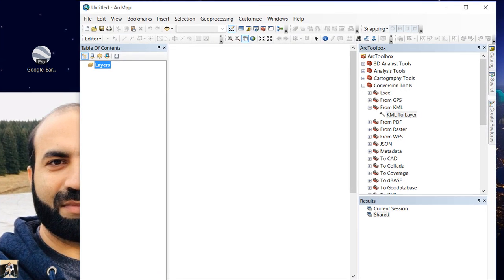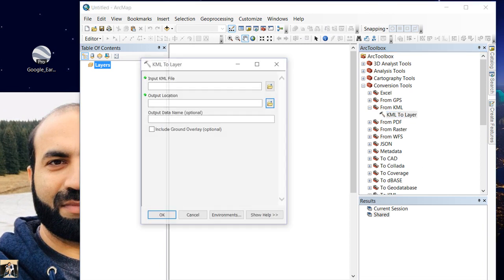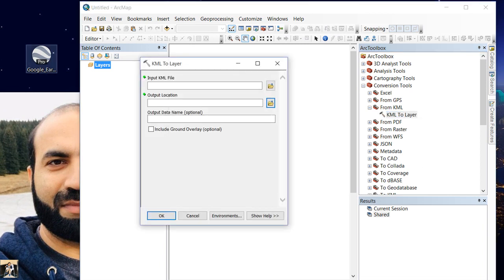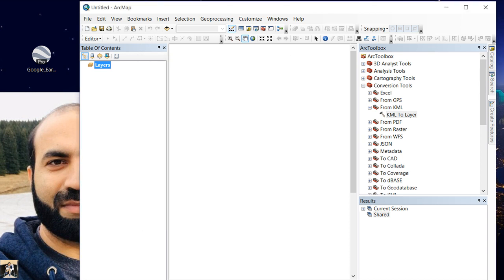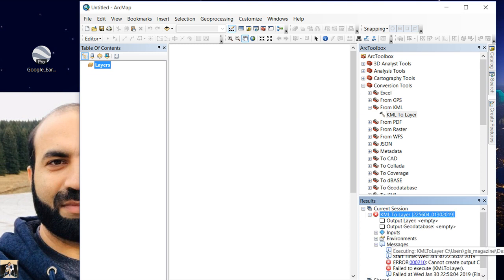We have to select KML to Layer, then select our Google Earth file which we want to convert, and then click OK. You see it gives an error: KML to Layer conversion.